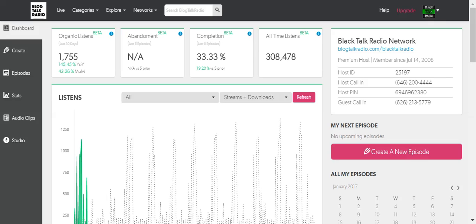I had stayed away from Blog Talk Radio since we left it in 2008. I would occasionally maybe upload a podcast, but it's been years since we've been on the platform.